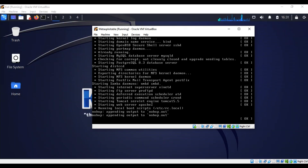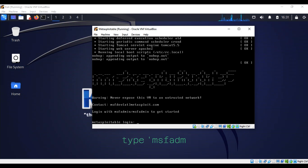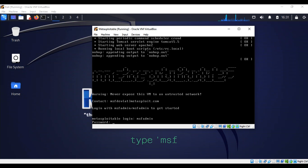Alright, so as you can see here, Metasploitable is the login. They tell you what you have to do — msfadmin as the username, msfadmin as the password. Please note that in Linux, when you type a password, you don't see it.